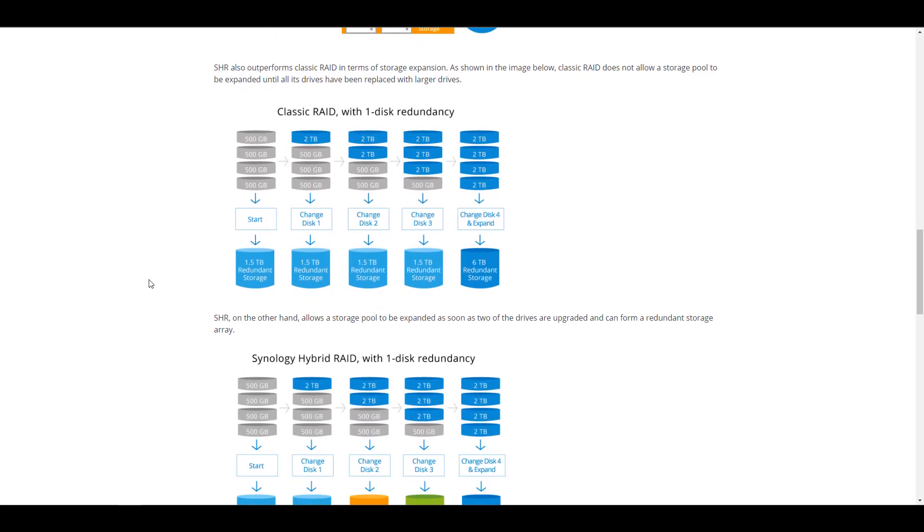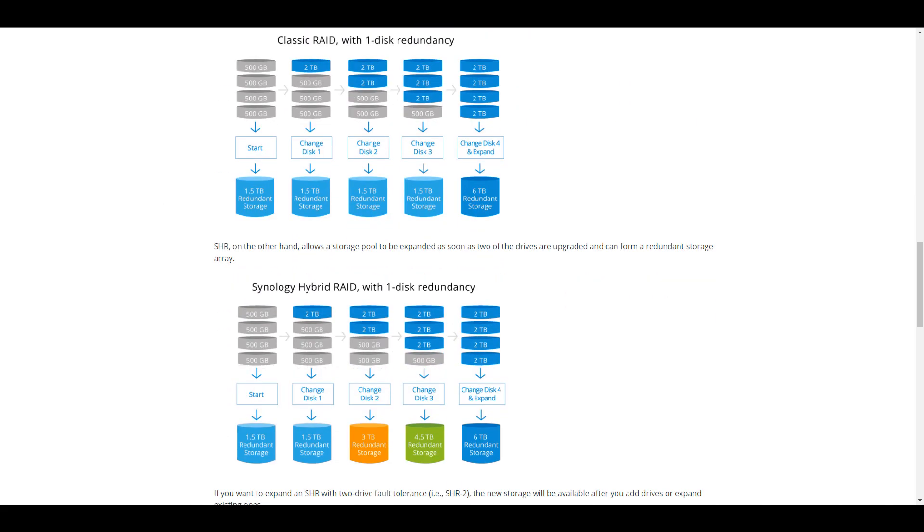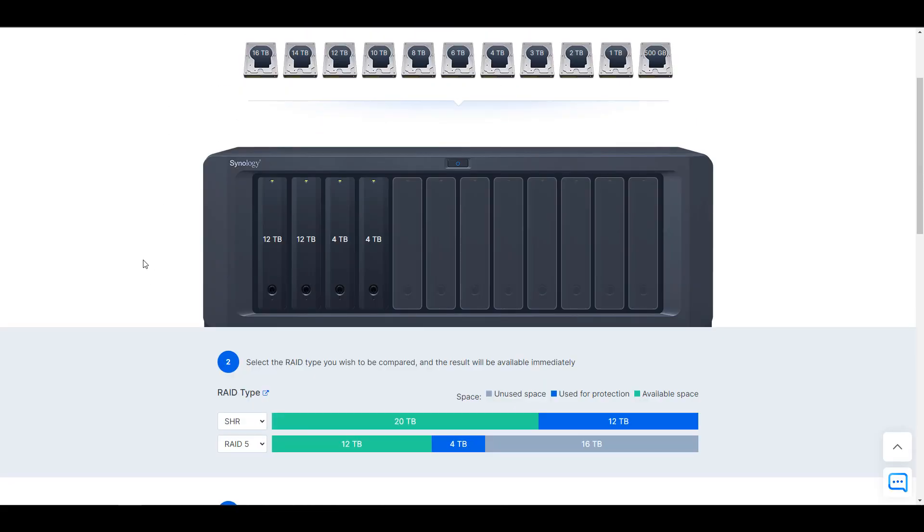So at this point, you might be asking yourself which you should use, SHR or RAID 5. And the main takeaway is that you need to try and forecast the types of hard drives that you're going to be putting into your NAS. So if you have the intention to always utilize the same hard drive size, it doesn't really matter. There's not going to be a difference.